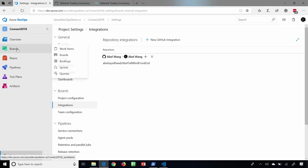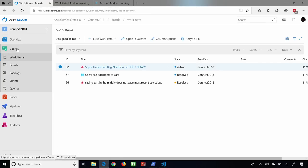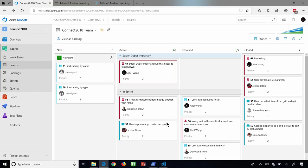So let's jump back to our boards, and you can see my Kanban boards. Notice I have this super-duper important bug that needs to be fixed immediately. It sure would be cool if the changes that I did inside my GitHub repo would automatically link to this work item so I could track all of my work. And you totally can now because we linked up our Azure Boards with GitHub.